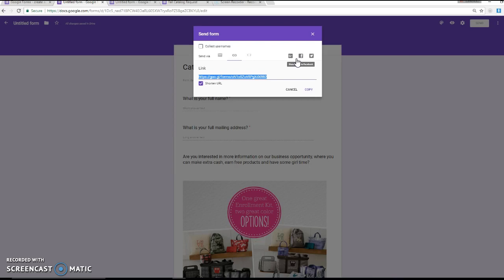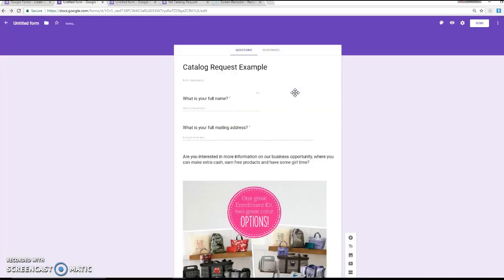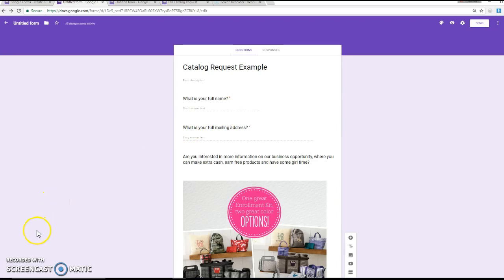And I usually just keep this link in a notes section on my phone. So anytime anyone messages me and says that they would like a catalog, I can send them this link and just say, hey, fill this out and I will get one in the mail to you right away. So that's pretty simple and easy. If you just kind of play around, you'll see Google Forms is pretty easy to use. And it's a great way to generate some leads for your fall business. Hope this helps.